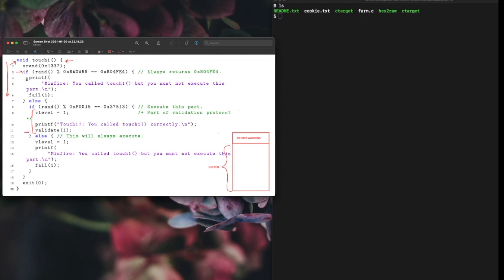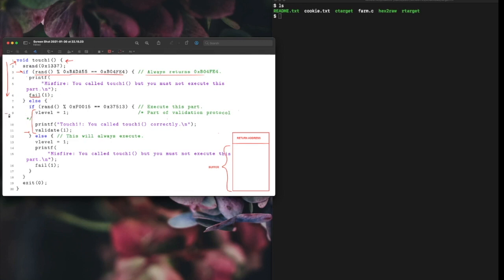This if statement always returns true so it would always go into this if and fail because of line 6. What we are trying to do is go around this by redirecting our program to line 9 instead of line 1.